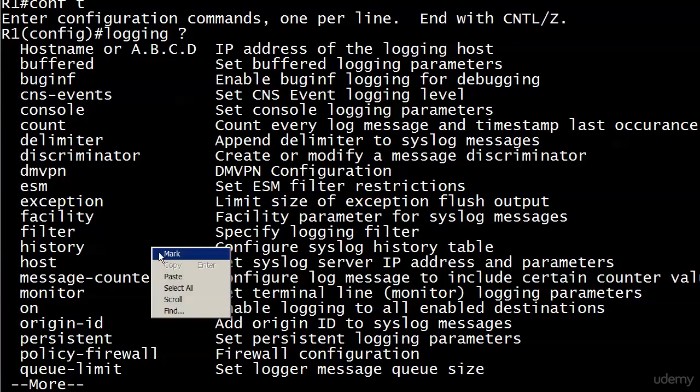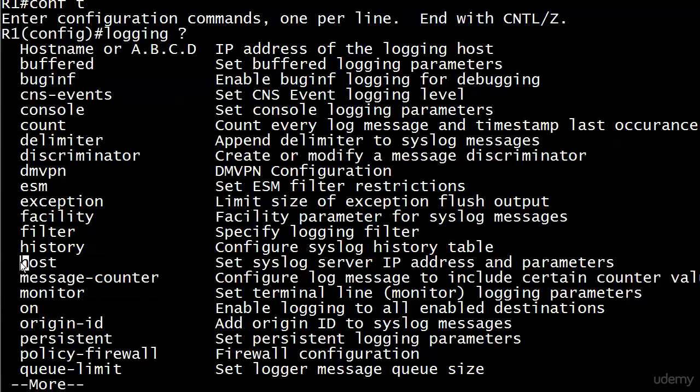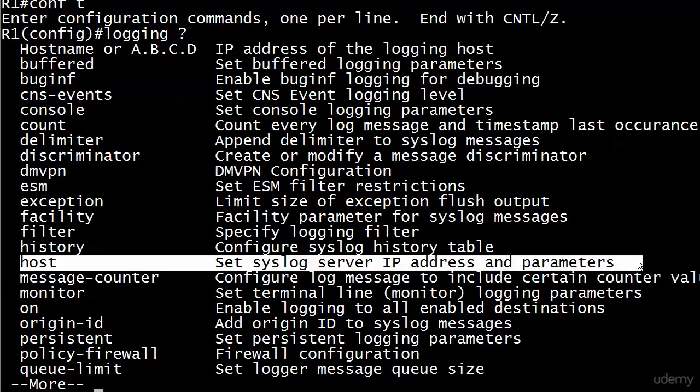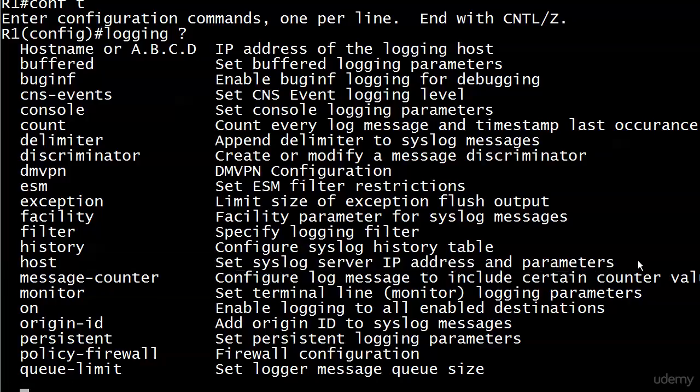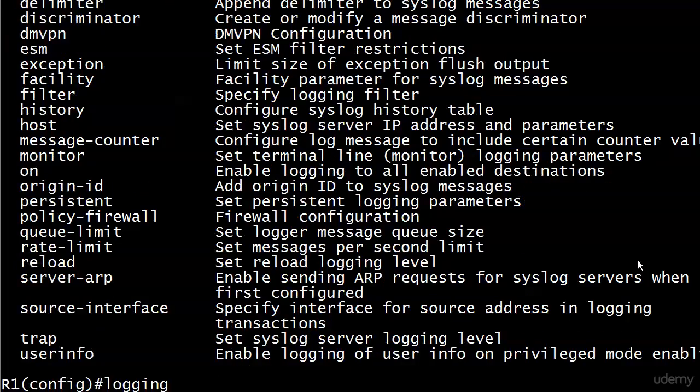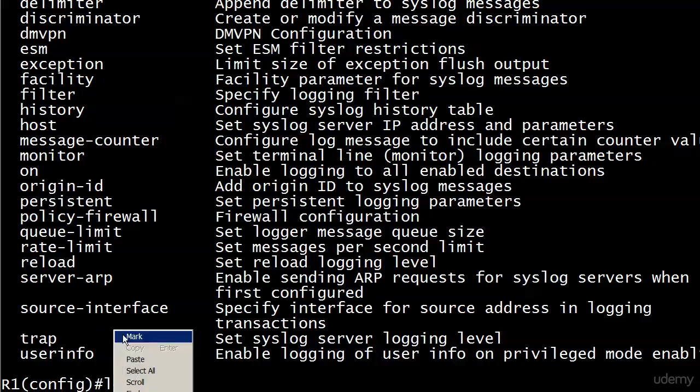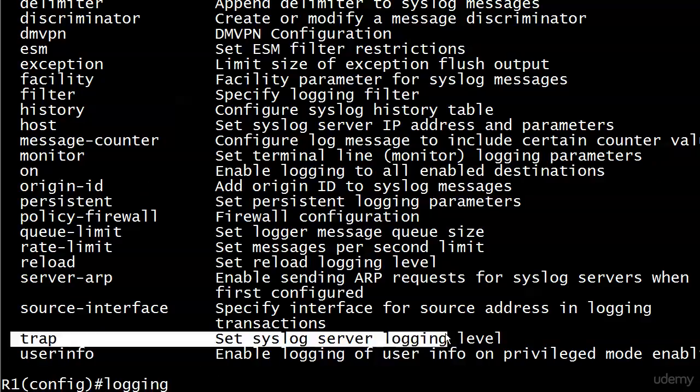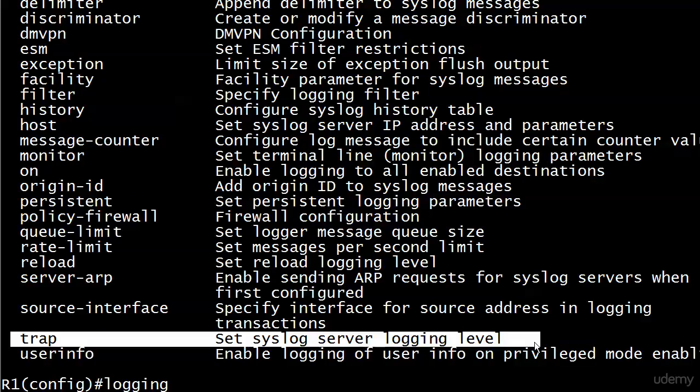We're going to need a couple of them. The first one is host, set syslog server IP address and parameters. The other one we might not have to use if we accept that default, but trap is set syslog server logging level. So your two syslog server specific commands: logging host and logging trap.